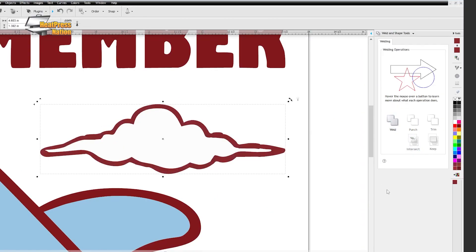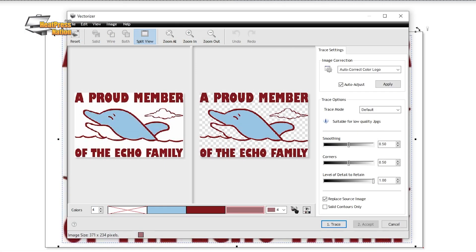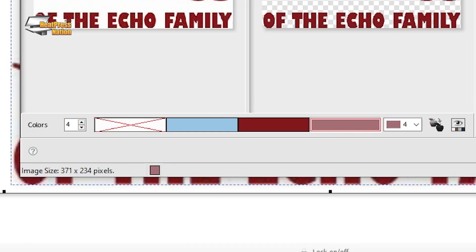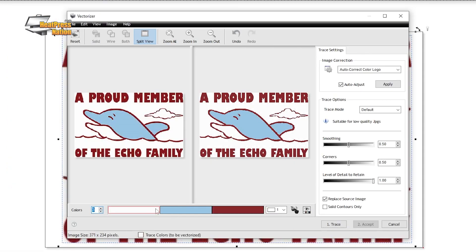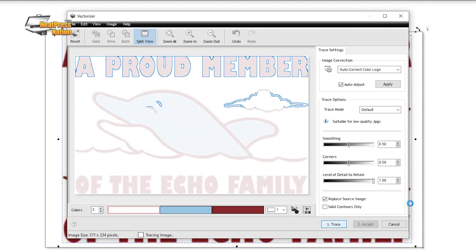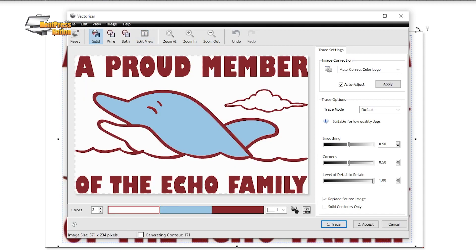Now alternatively, during the vectorization process, you can actually change the number of colors to trace to help limit the graphic's actual color amount. This will usually give you a more simplified graphic to work with.